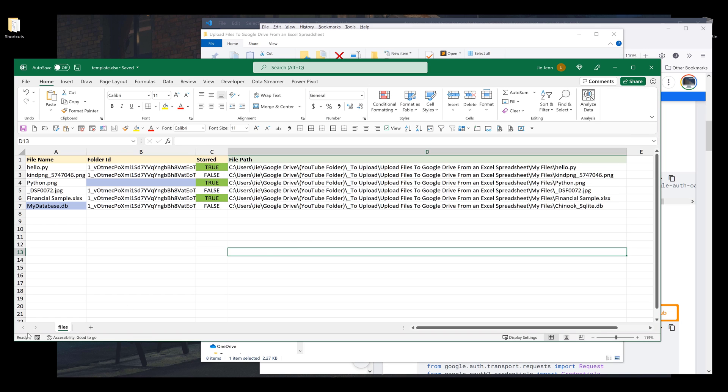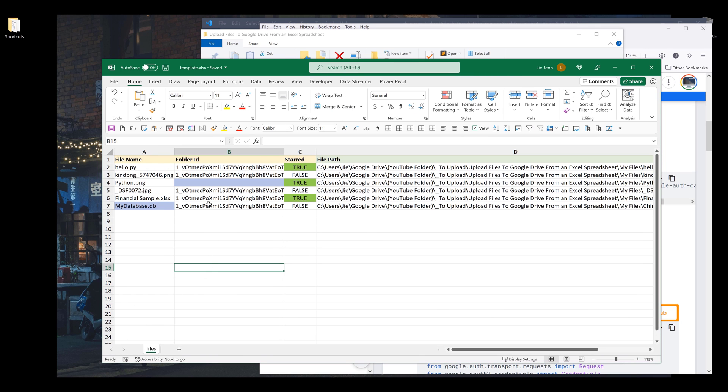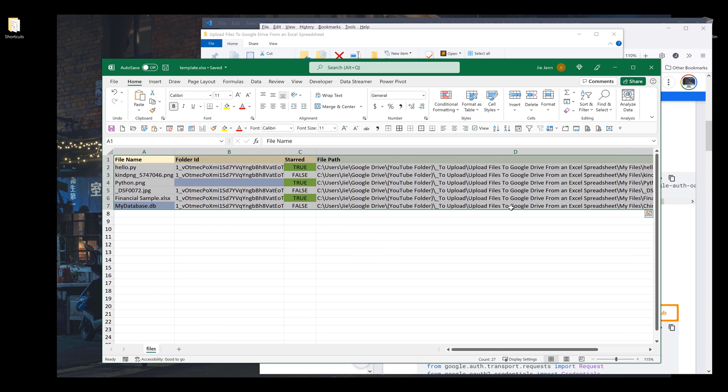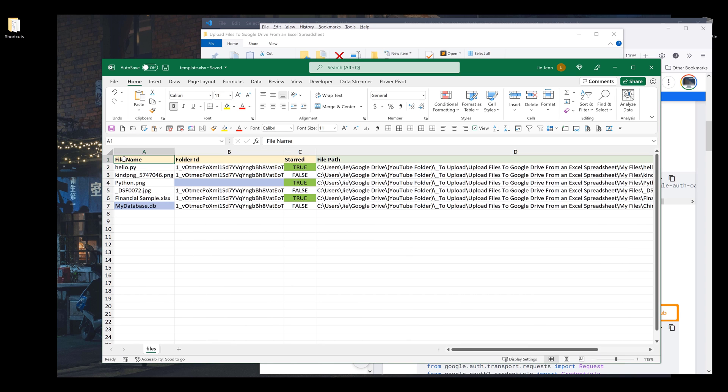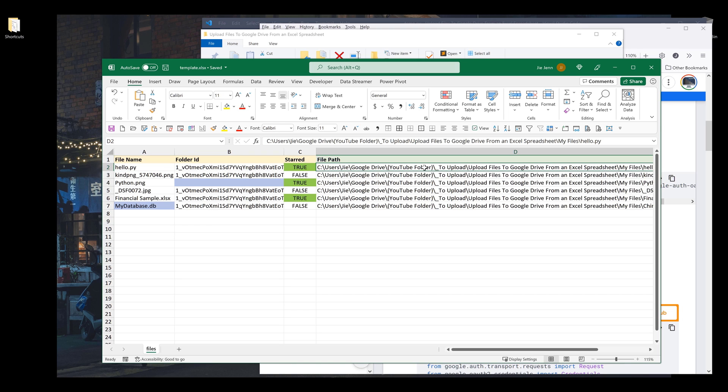Here we have an Excel spreadsheet with four columns. The first three columns are the file properties that I want to embed to the file when I upload it to Google Drive, and the last column is the file path pointing to the file itself.